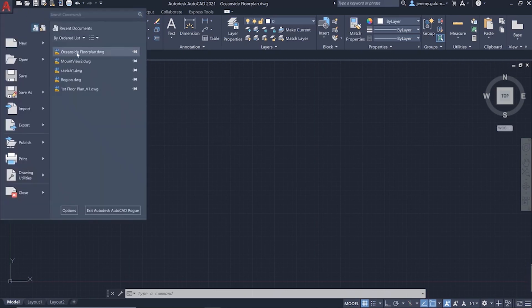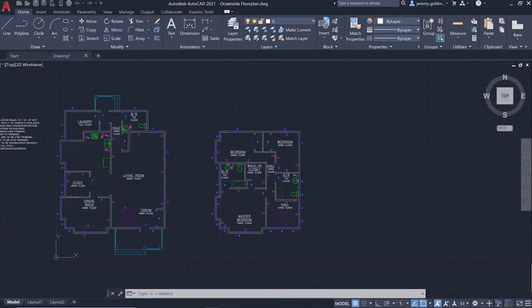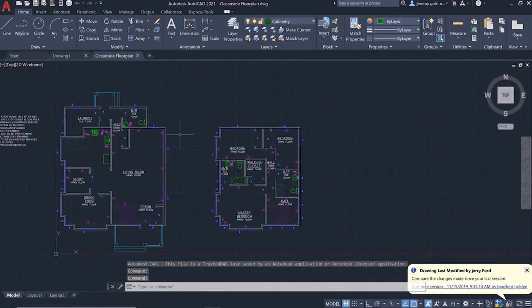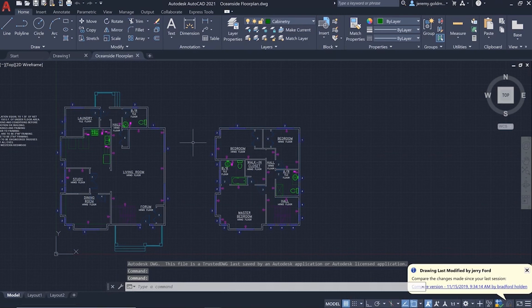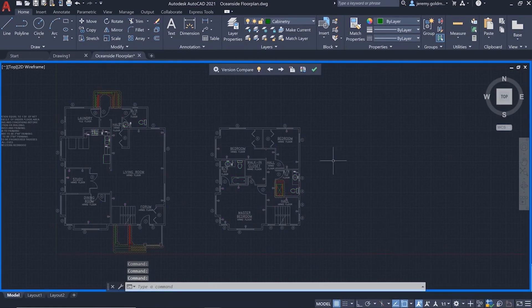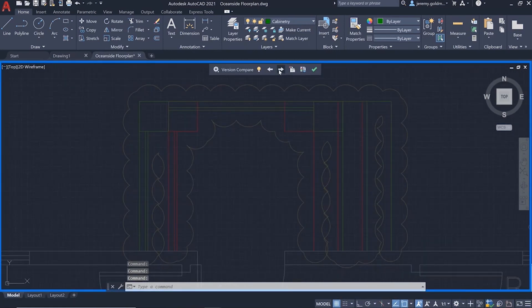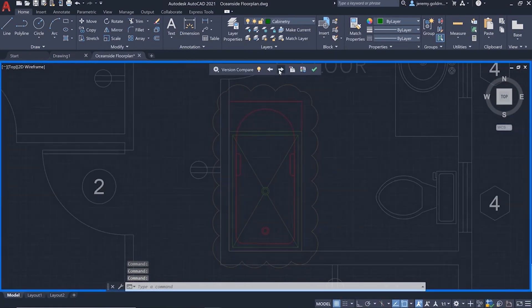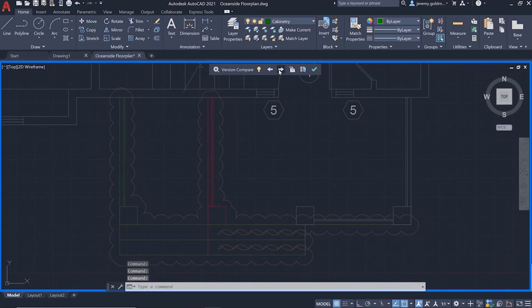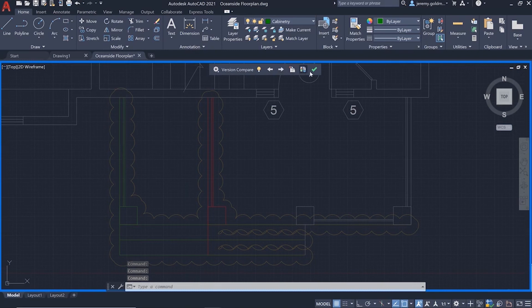Let's say you just got back from a meeting with a client to get feedback on some recent work. When you open the file, you're immediately notified that the drawing's been updated. You can enter a Compare state to view the differences between the current version and the last one that you saved.